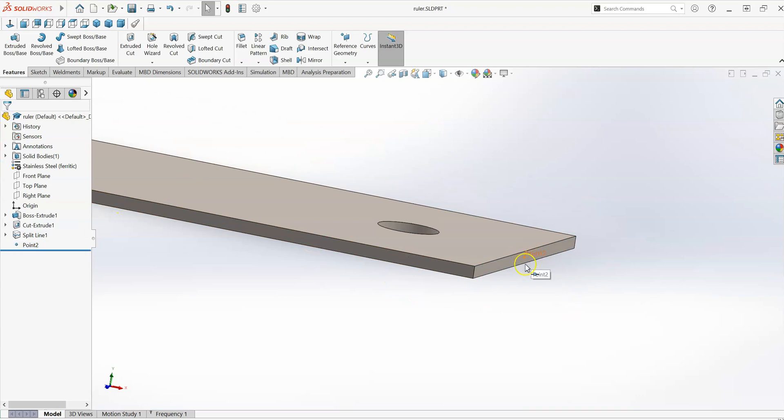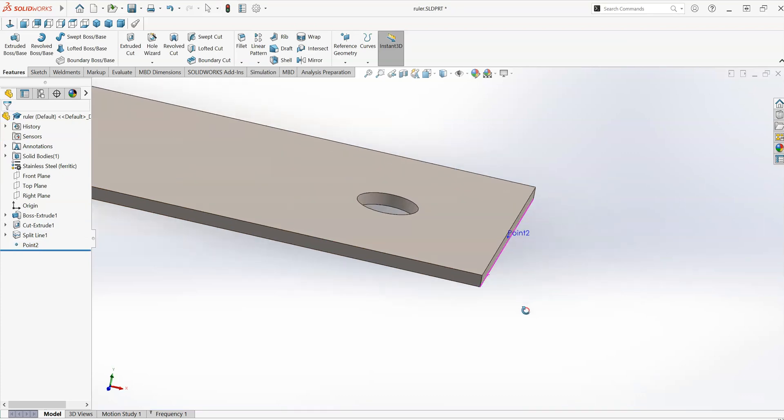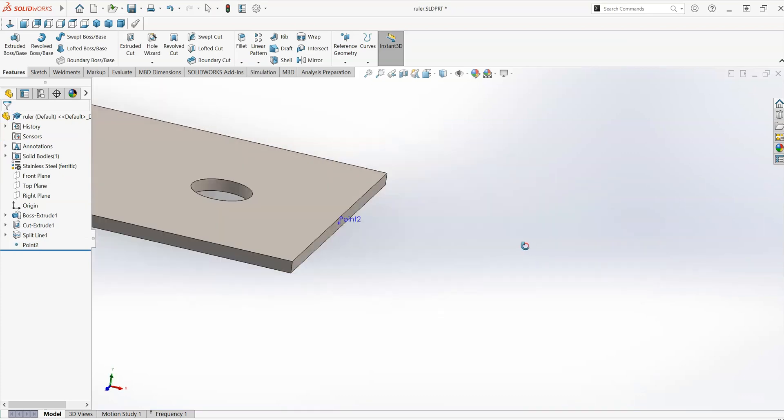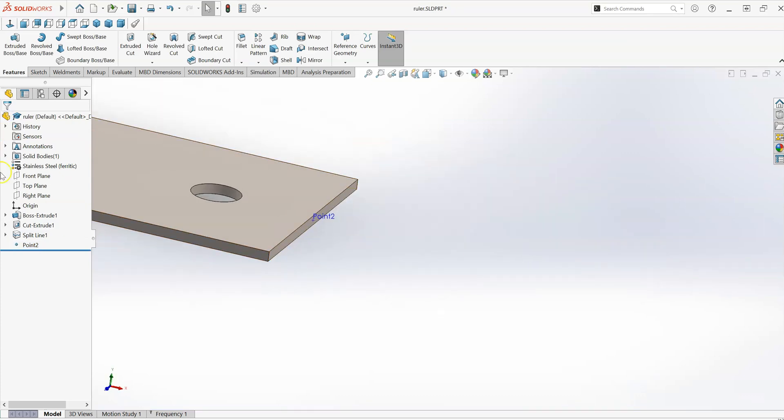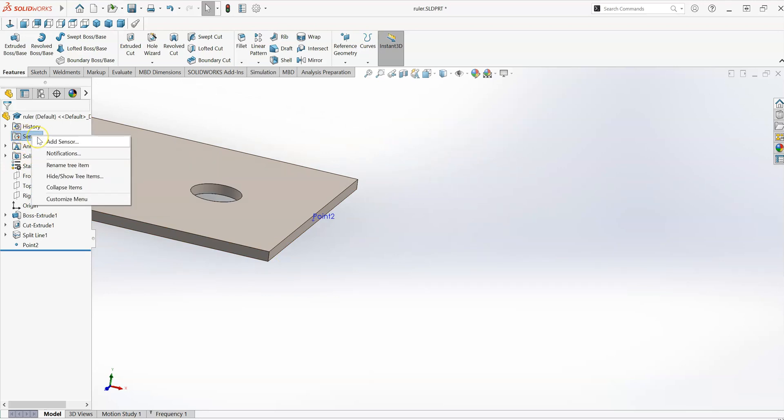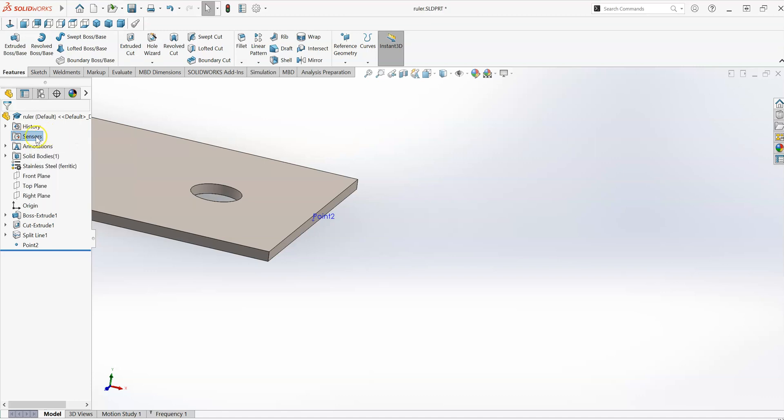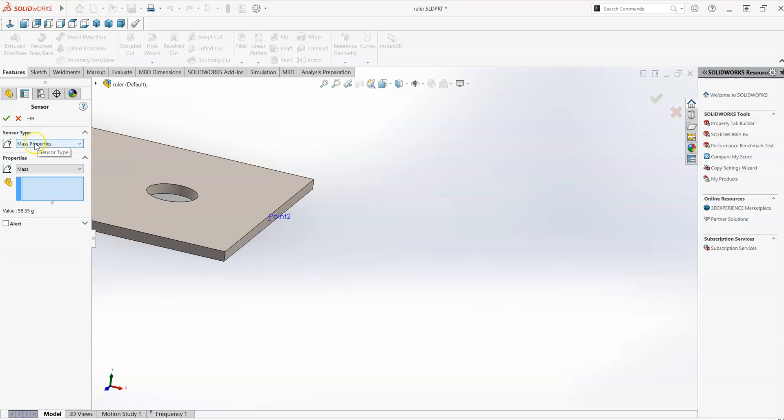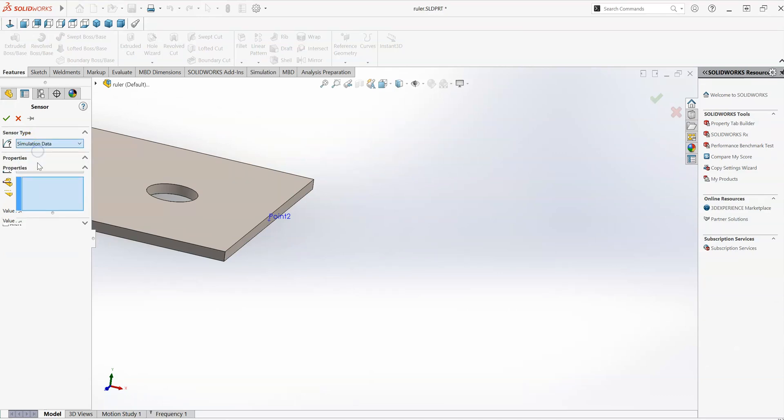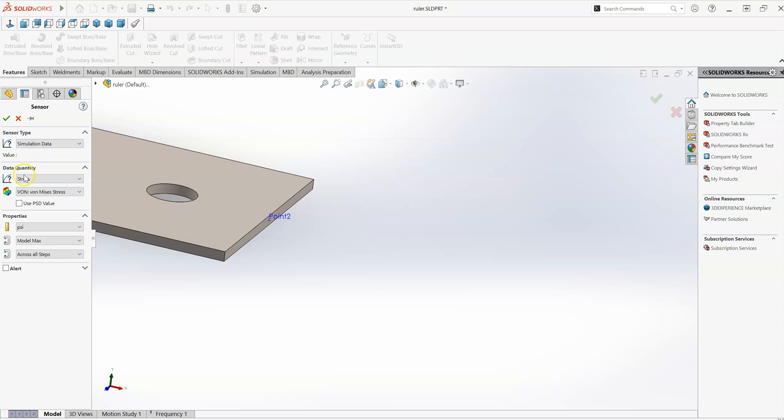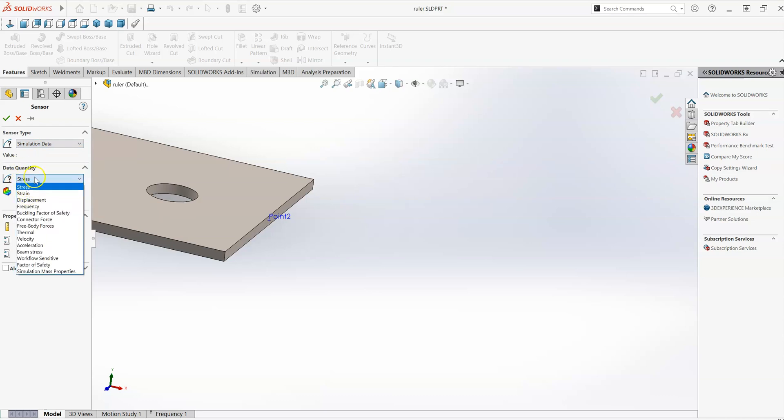So that's just a little piece of geometry on its own, it doesn't actually do anything. But what we can do is we can use that point to create a sensor, which is a point in space that we can track in the simulation. So right click on that and go add sensor, and we're going to add a sensor for simulation data.